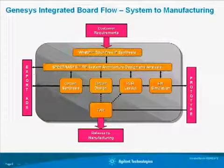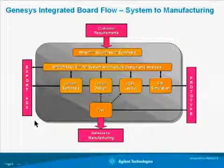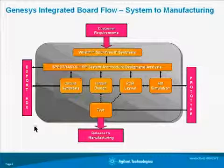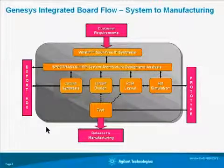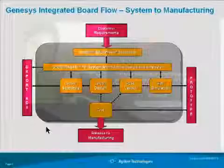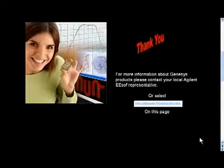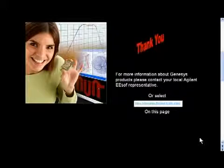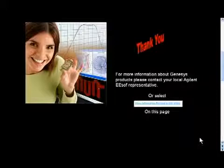Thank you for your time. Please feel free to browse other Genesis videos on this website. For more information about Genesis products, please contact your local Agilent ESOF representative or select the more information related to this video link on the same page.